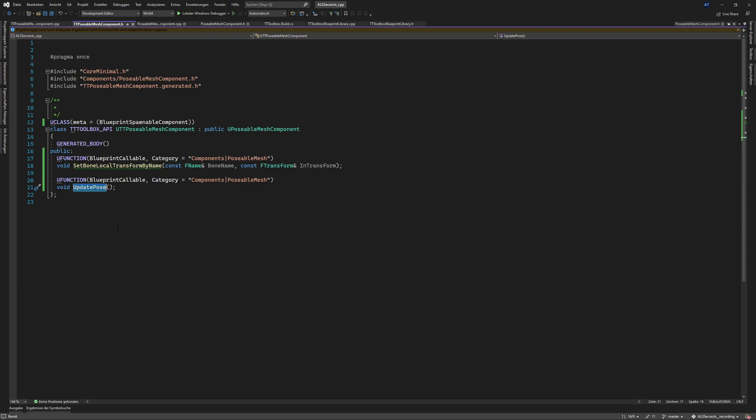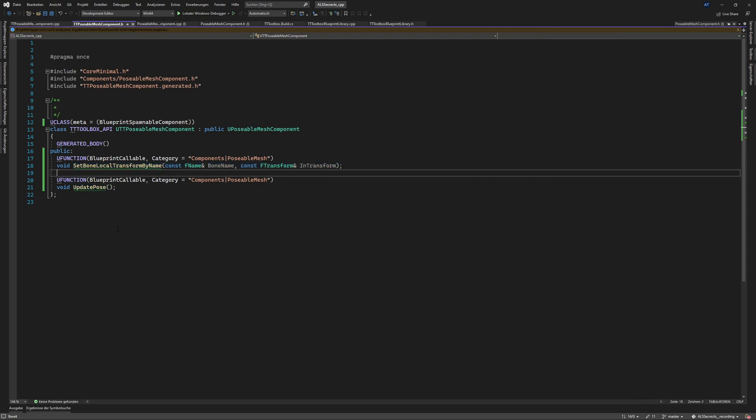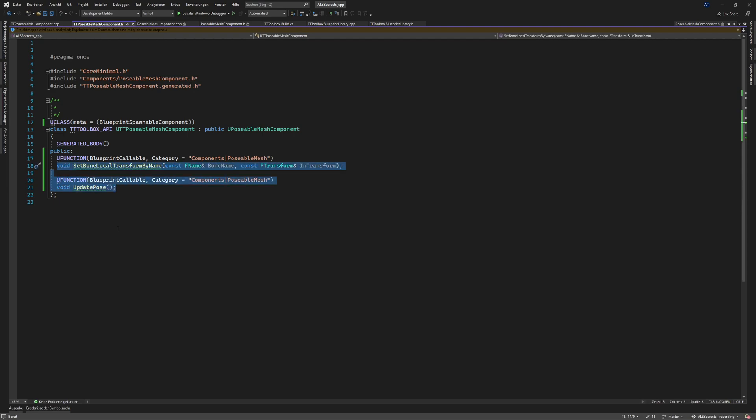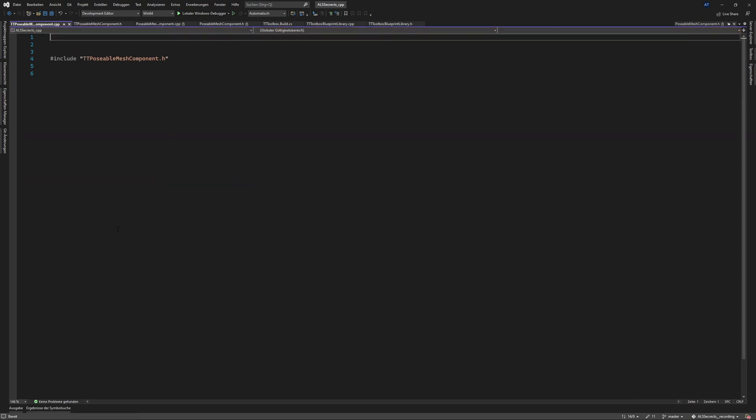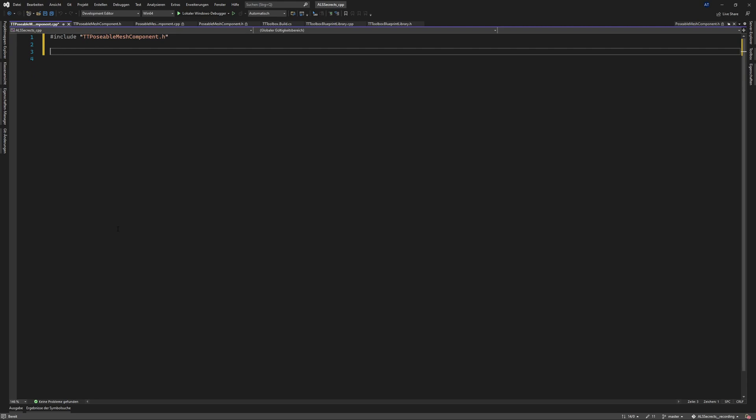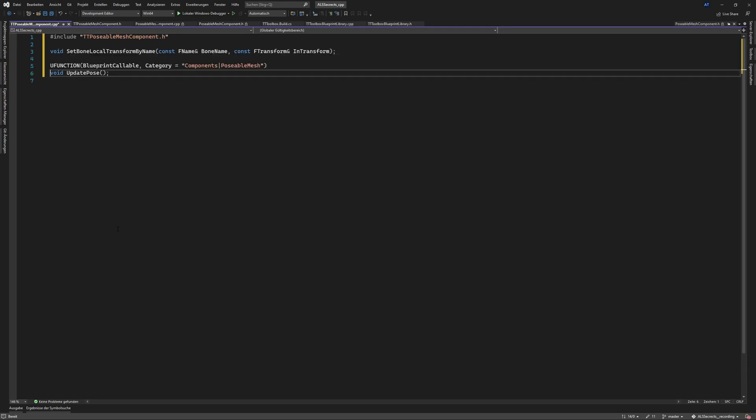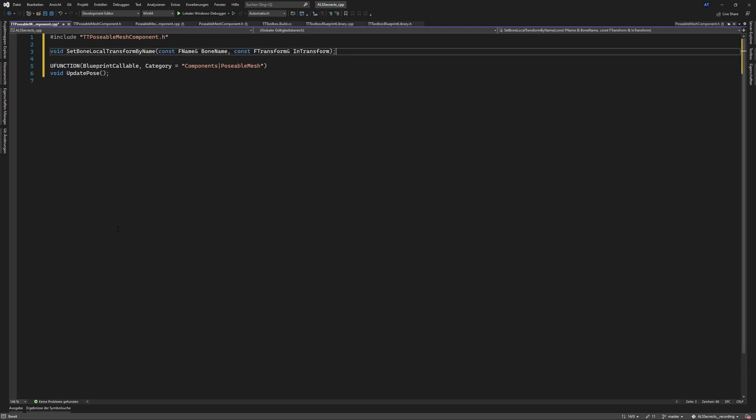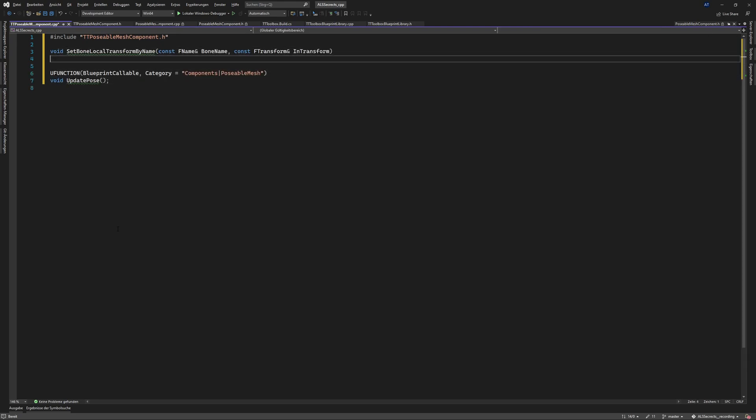And for that let's dive into the implementation. Use those two methods control k and o to go into the C++ implementation.